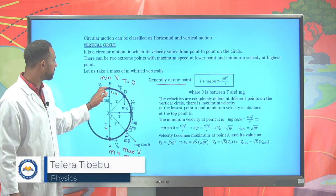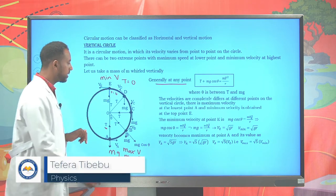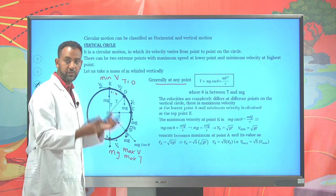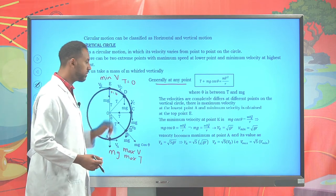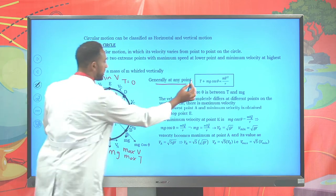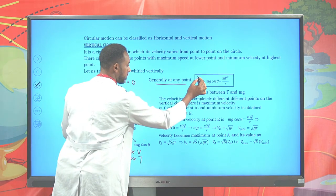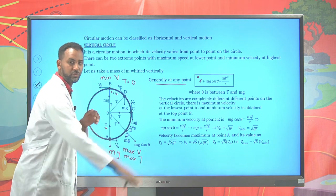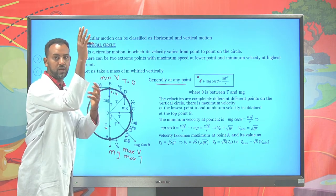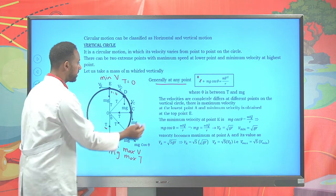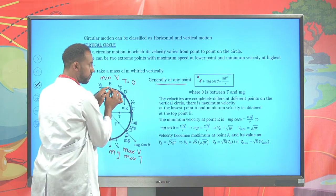At every single point, for example at the maximum height, let's try to determine the velocity, which we already mentioned as the minimum velocity. At this top point, the tension is zero or negligible. While it is at the top, the tension on the string is effectively zero.